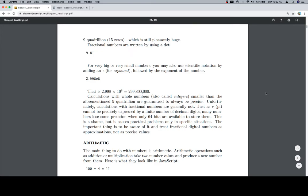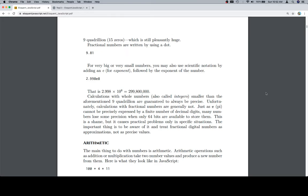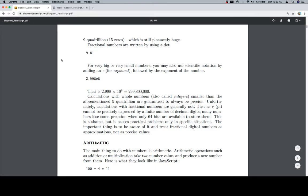Calculations with whole numbers, also called integers, smaller than the aforementioned 9 quadrillion, are guaranteed to always be precise. Unfortunately, calculations with fractional numbers are generally not. Just as pi cannot be expressed by a finite number of decimal digits, many numbers lose precision when only 64 bits are available to store them. This is a shame, but it causes practical problems only in specific situations. The important thing is to be aware of it and treat fractional numbers as approximations, not precise values. When you hear people complain about JavaScript, this is one of the things they're talking about.